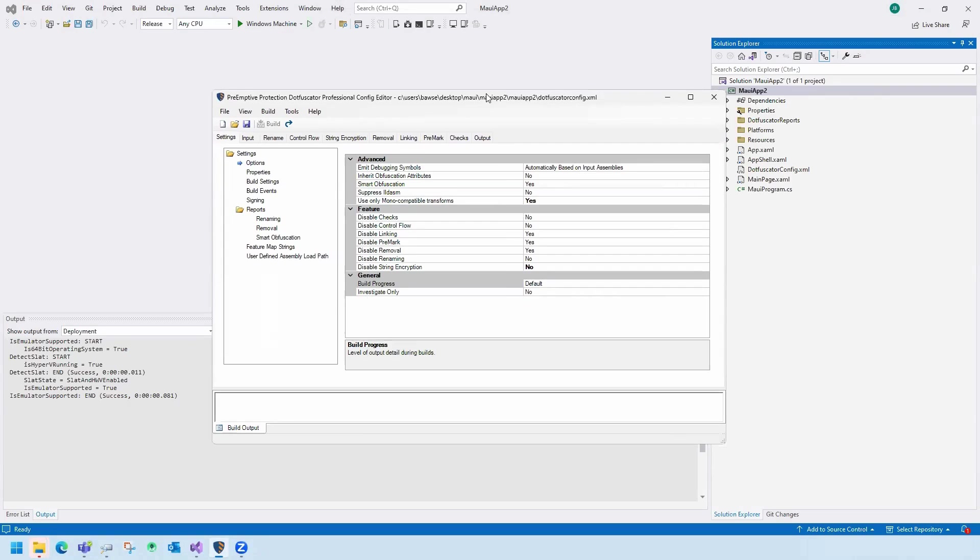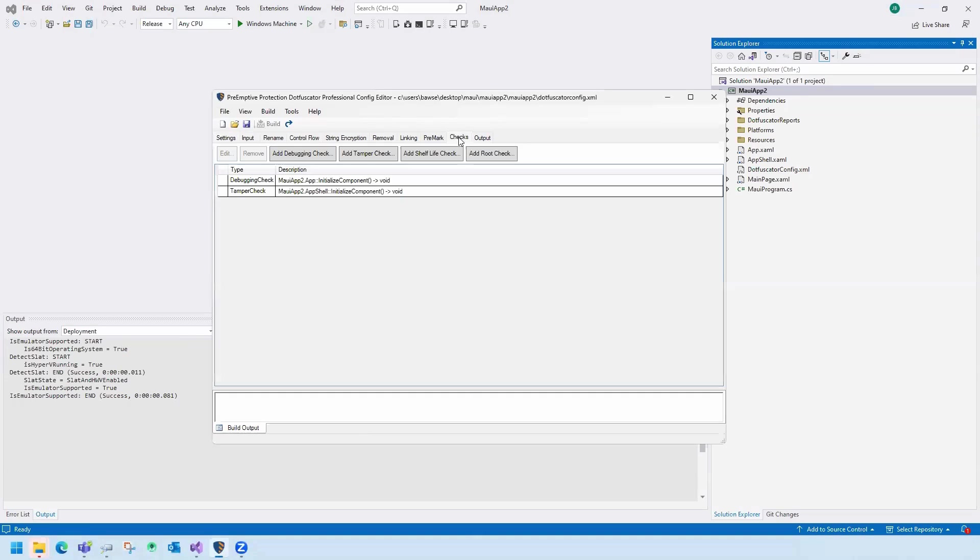To protect this MAUI application, I've installed Preemptive's Dotfuscator for .NET. I'll apply Renaming, String Encryption, Control Flow Obfuscation, and Tamper and Debugging Defense.